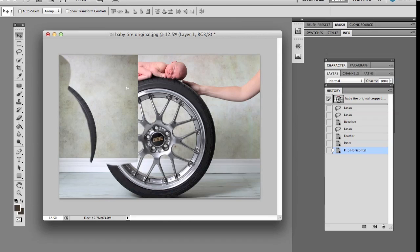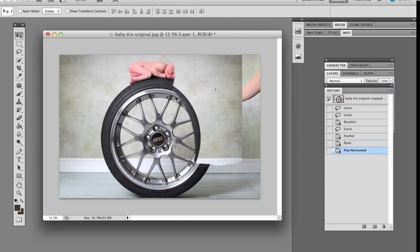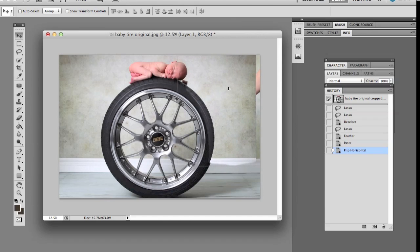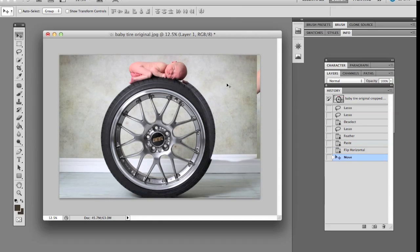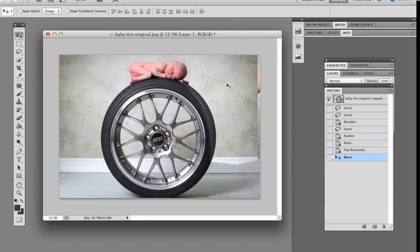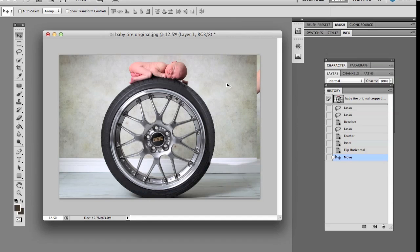We're going to flip it onto the other side so here we go, we're going to move it over and we're just going to try and match up the tire a little bit and what we want to do is get rid of the mum's arm there.